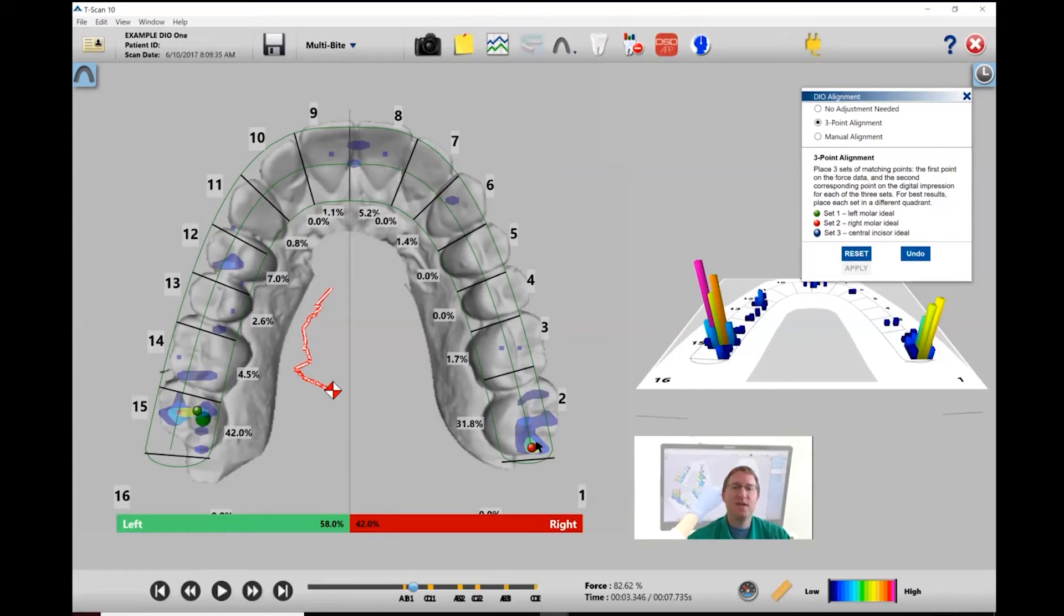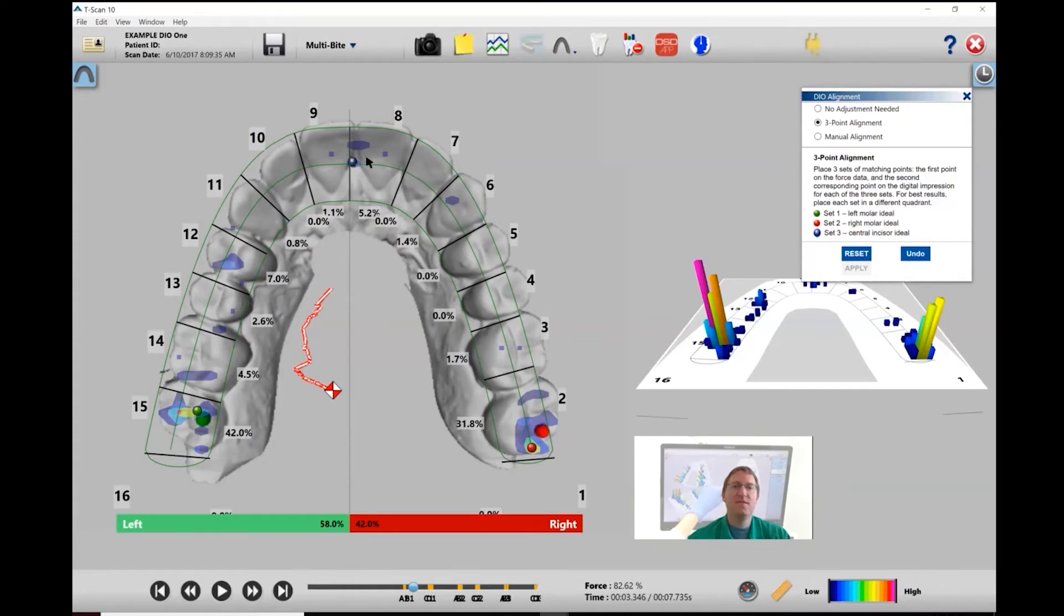Pick the forced data, find the right location, and then one more time for central incisor—forced data, find location, and then hit apply.